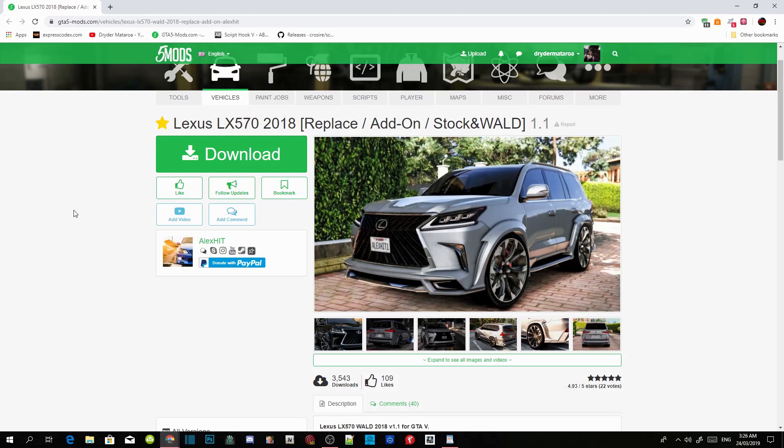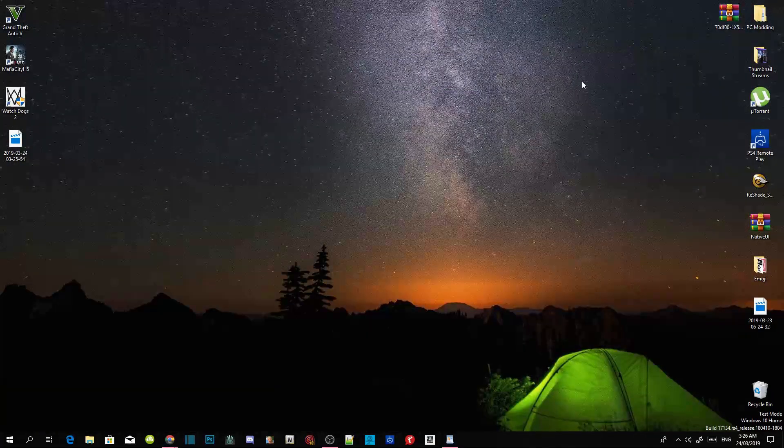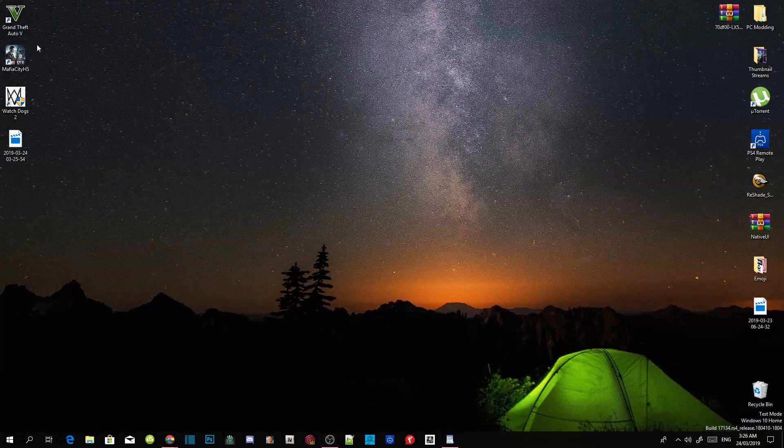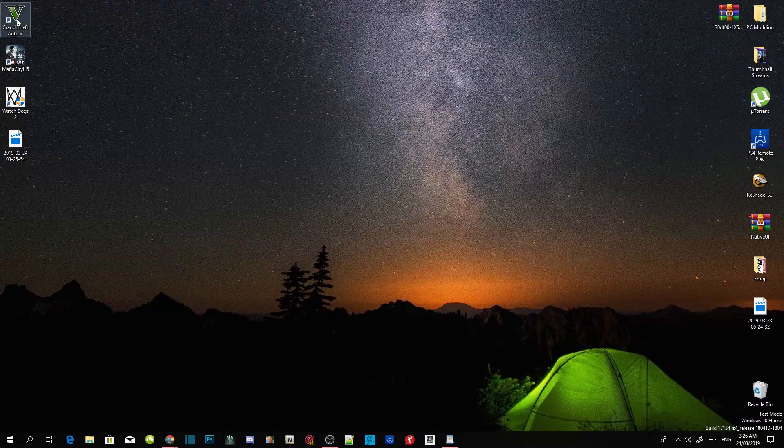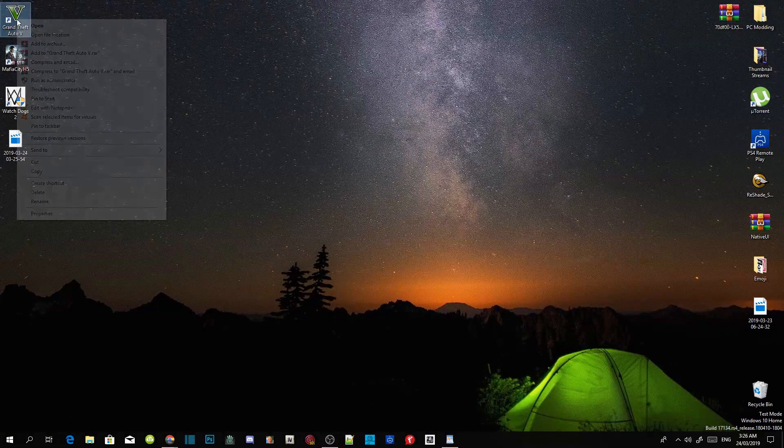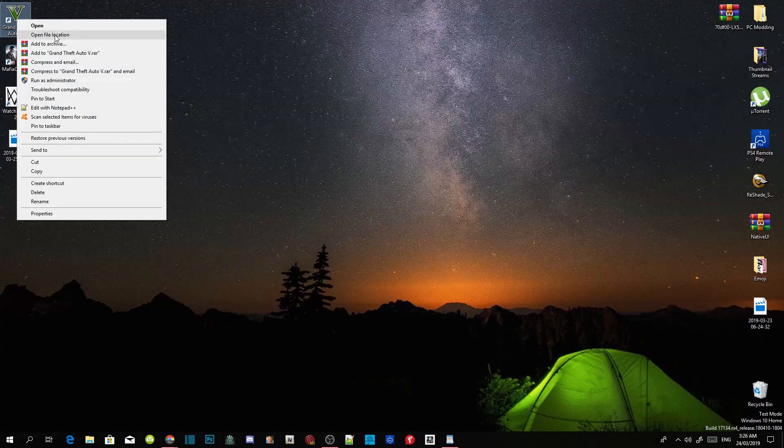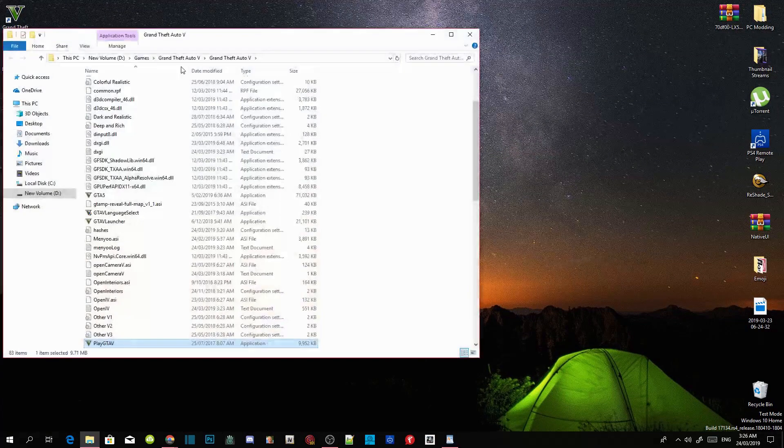I will leave this mod inside my description too. Once you guys have downloaded all of the requirements and the mod, make sure that the requirements are the latest version. Once you have completed all that, go to your Grand Theft Auto V game, hover over it, right click and open file location.